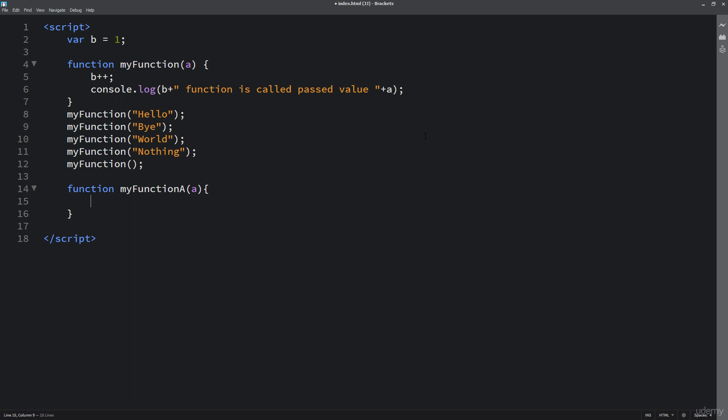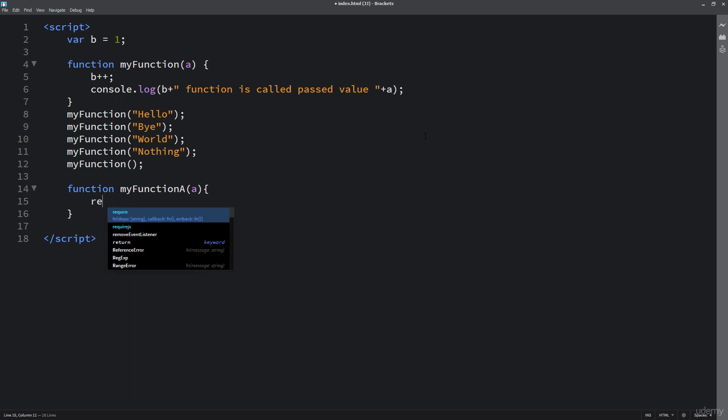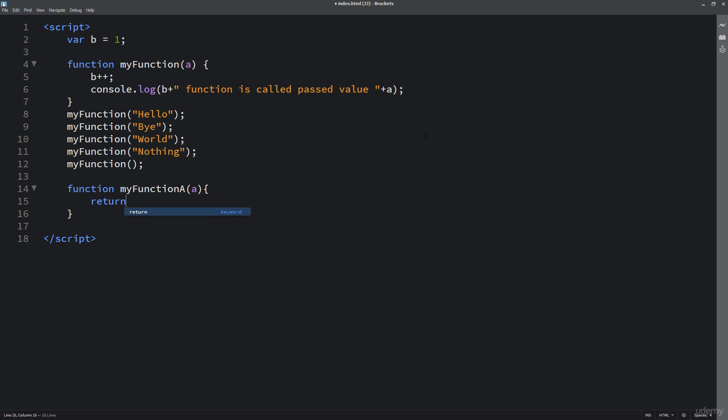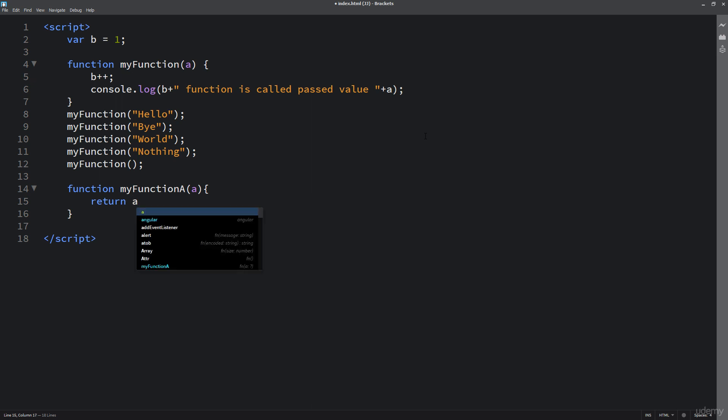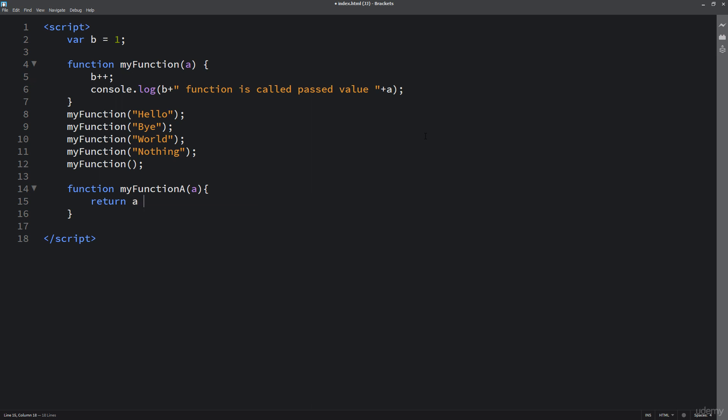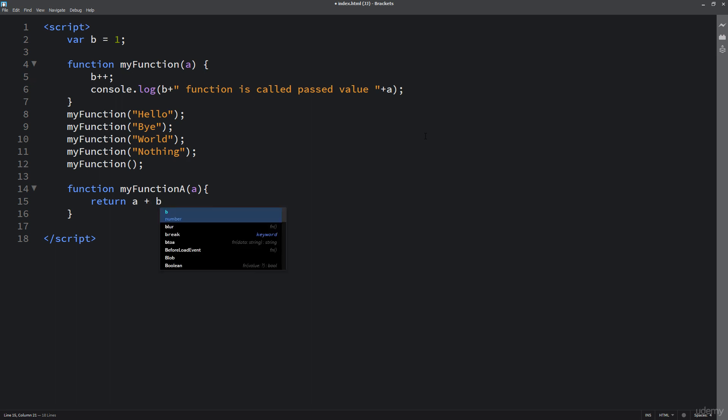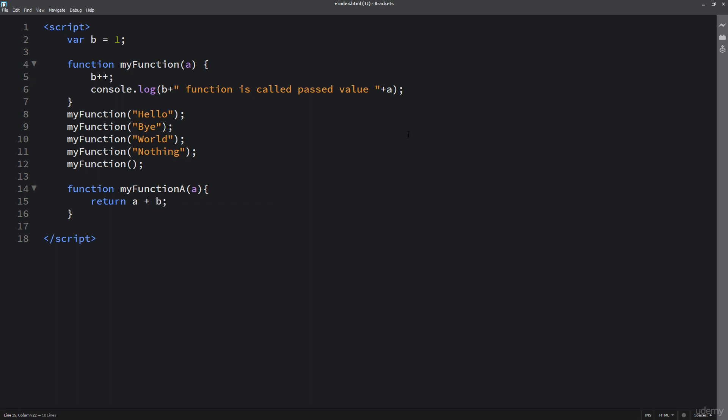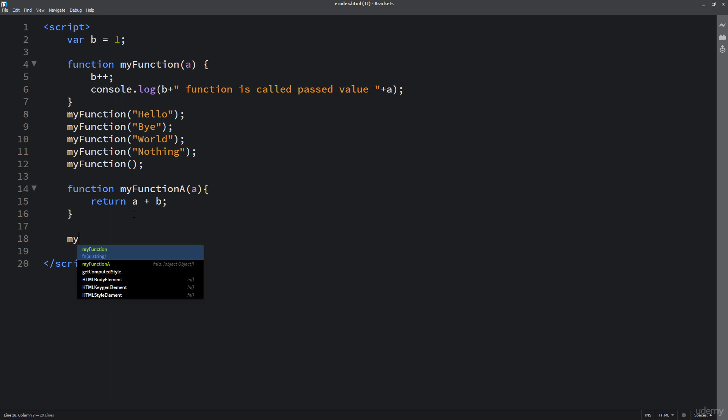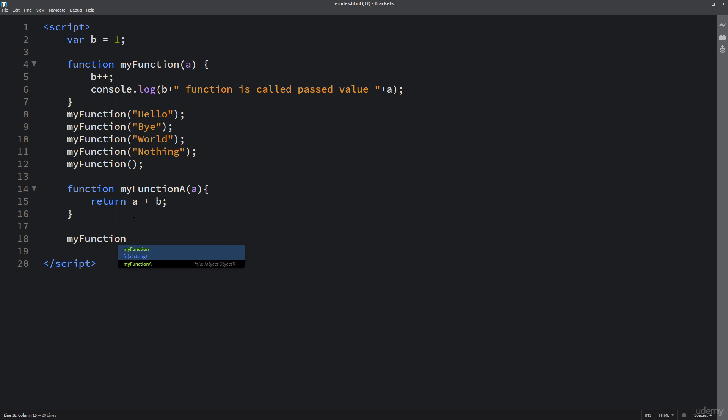We're going to simply return back a calculation. So we're going to take whatever a is and add in whatever b is, and simply return back that value. So every time we call over to myFunctionA and pass an argument there, we're going to get some kind of value return back.